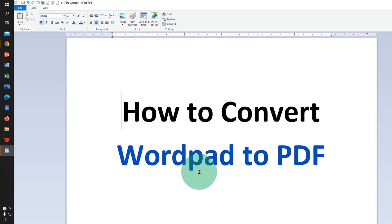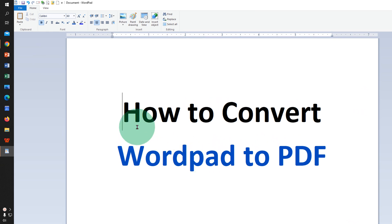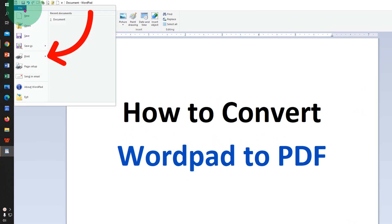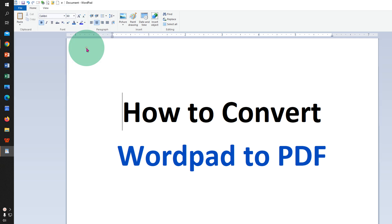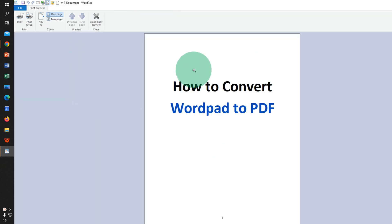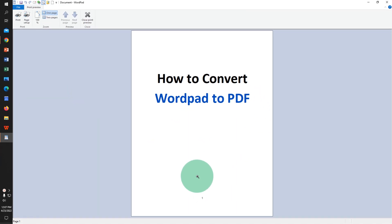To convert WordPad to PDF, just click on the File tab and you will see the option Print. Under Print, click on Print Preview and you will see the preview of the document — how it will look after converting to PDF.